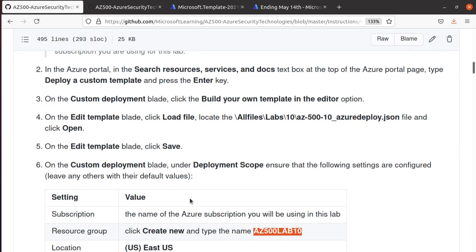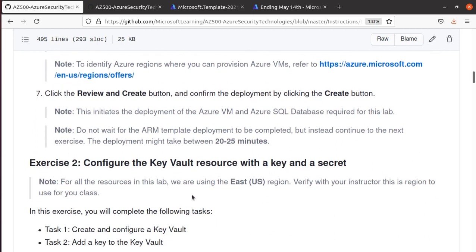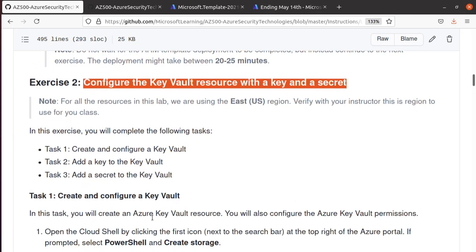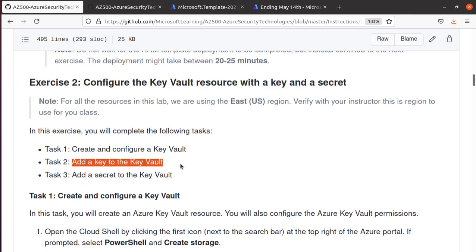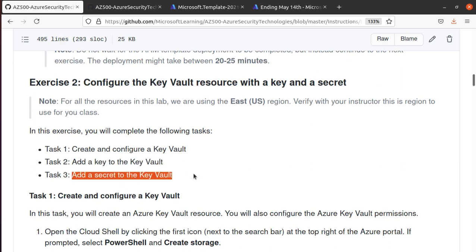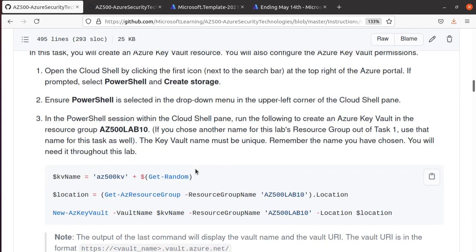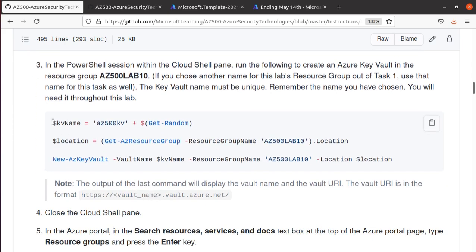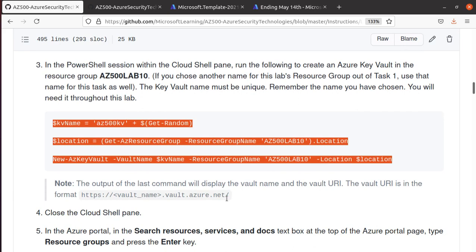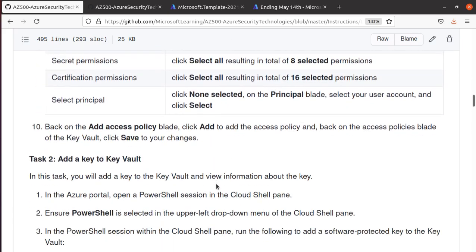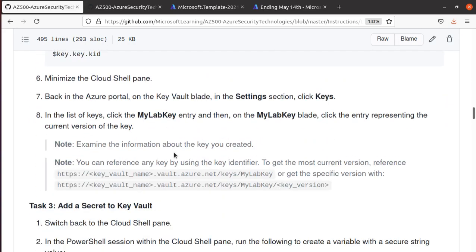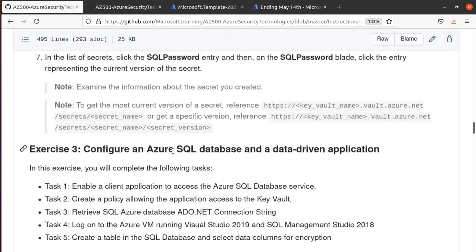This deployment process may take up to 20 minutes. The next task is pretty simple — we're going to configure Azure Key Vault. We'll create a Key Vault, add a key to it, and add a secret to the Key Vault. We're going to use Azure PowerShell to do the work, but trust me it's not that difficult and you can follow along in Cloud Shell as well.